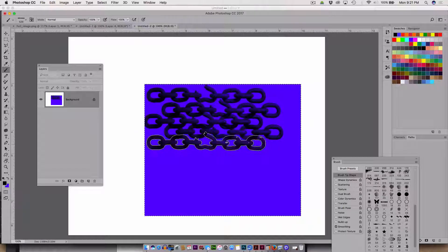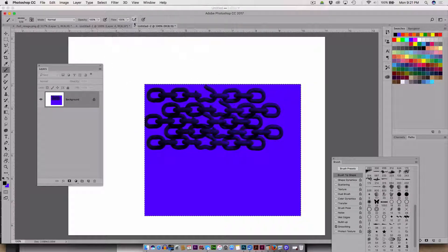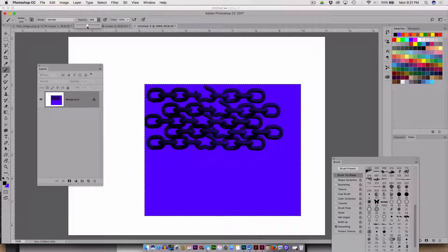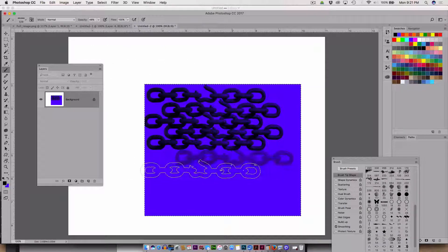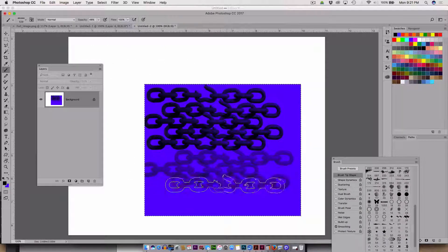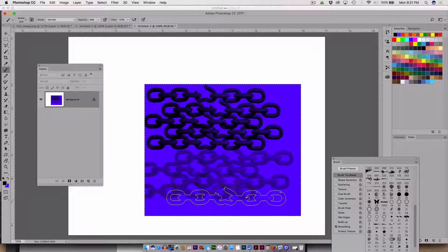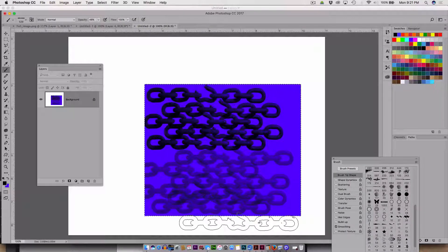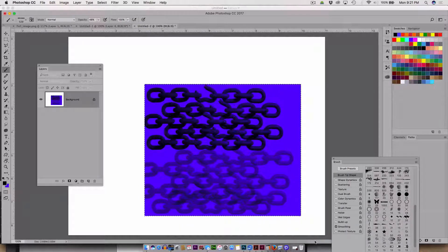If you wanted something more subtle, which you might, you can lower the opacity. Looks pretty sweet actually. So that's one way you could do it, a texture on something.